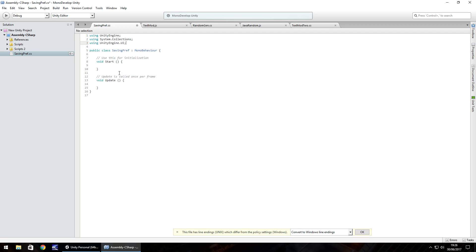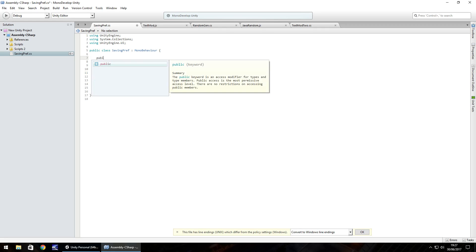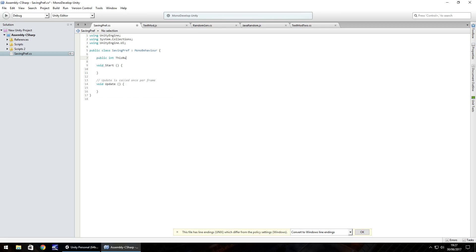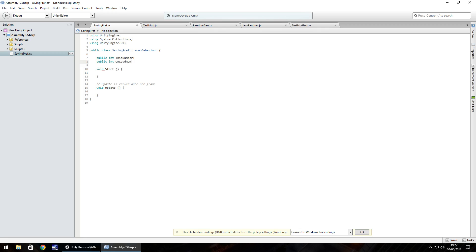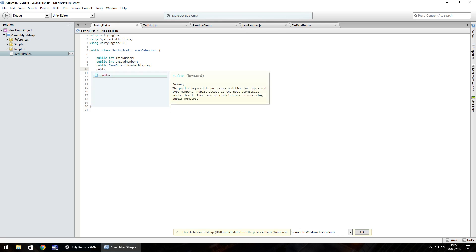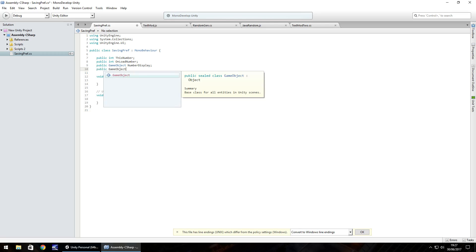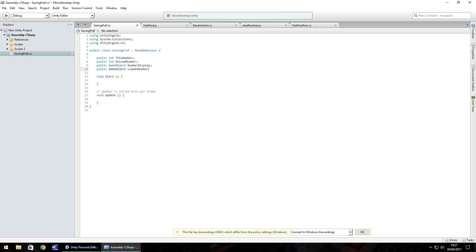We're going to use Start and Update and also make our own function a little later. First we declare variables. In C#: 'public int thisNumber;' — this reflects the first text box in the scene. Next: 'public int onLoadNumber;' — this is the number that will load into the scene when we press play. Then 'public GameObject numberDisplay;' and finally 'public GameObject loadedNumber;'.